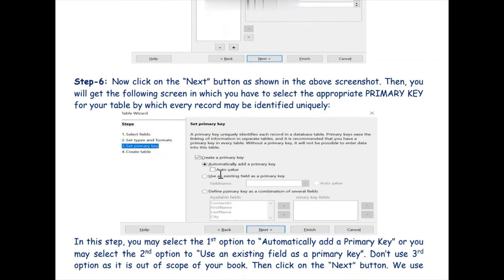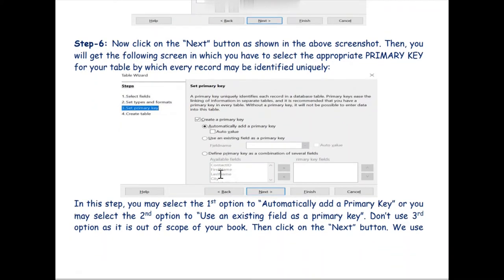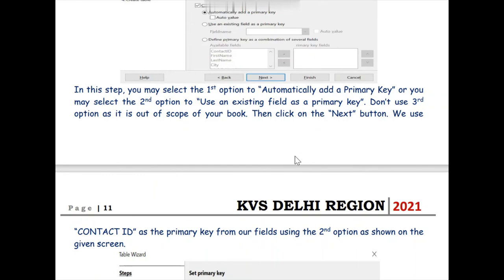After setting the data types, we click Next, and in the third step we will set a particular primary key. As you can see on the screen, we check the checkbox option 'Create a primary key.' Here we have three options: automatically add a primary key, use an existing field as a primary key, or define the primary key as a combination of several fields — meaning two or more columns can act as a primary key together.